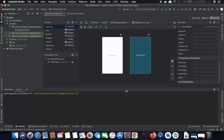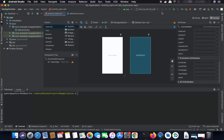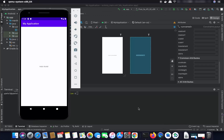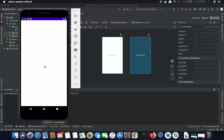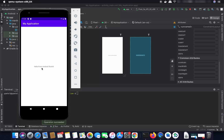Once the build is done, I can relaunch my app by clicking the Run button again. It's going to relaunch the app in the emulator, and now I can see the message which says 'Hello from Android Studio.'